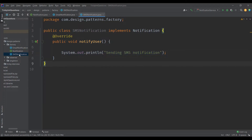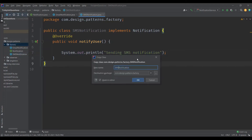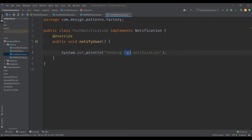We will have another class defined called PushNotification, with the message 'Sending push notification.' These are the three classes that implement the Notification interface.